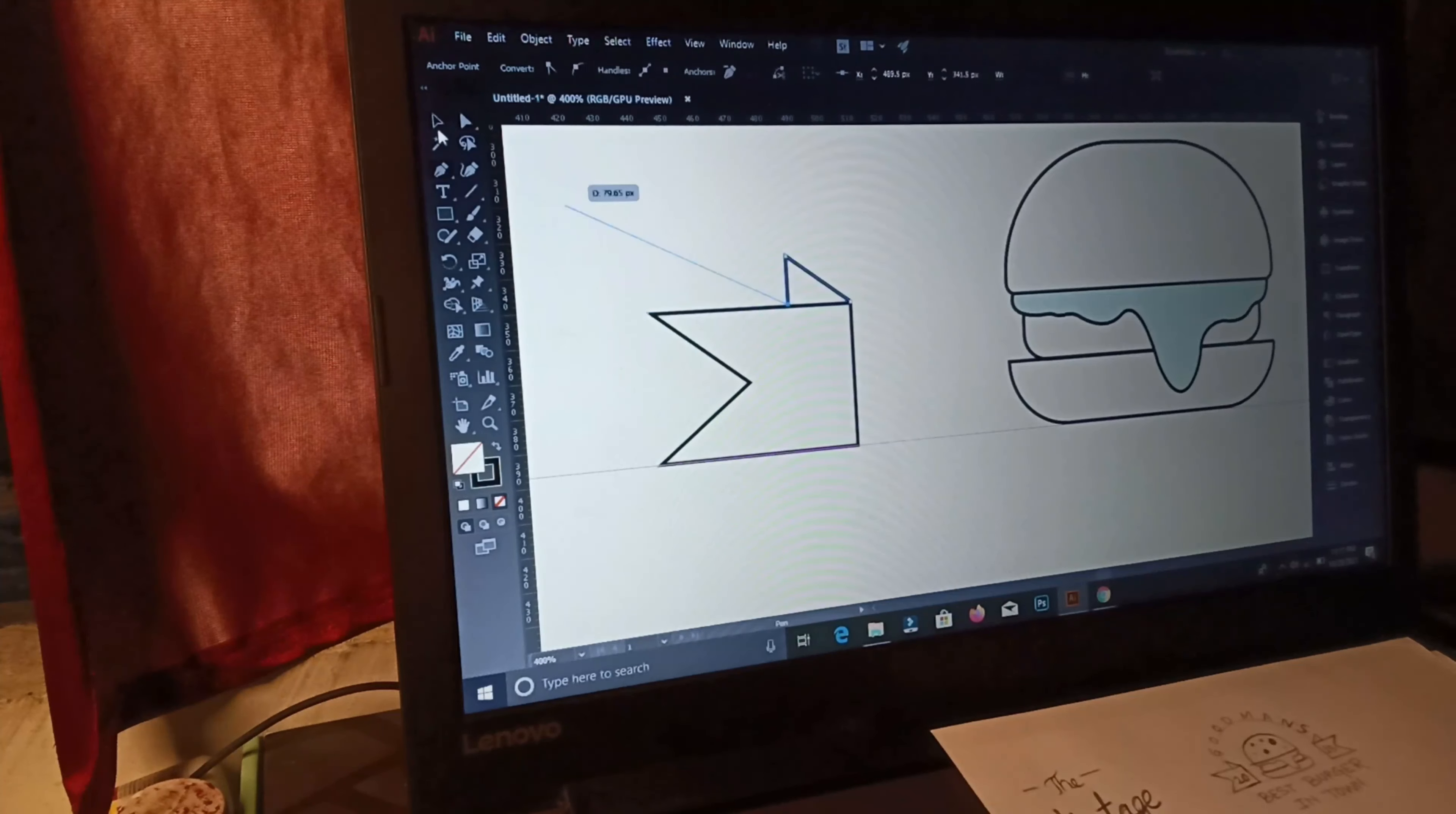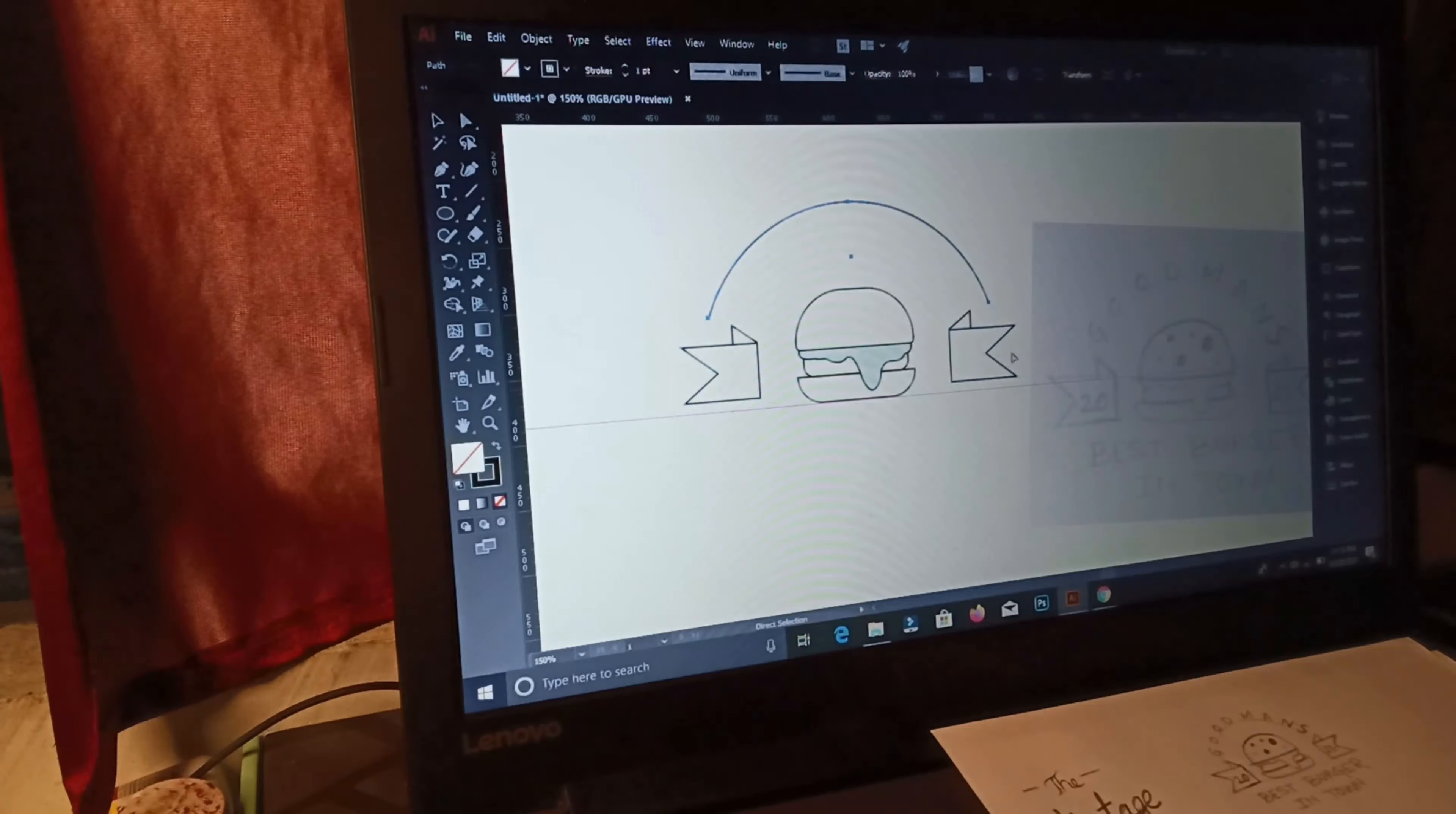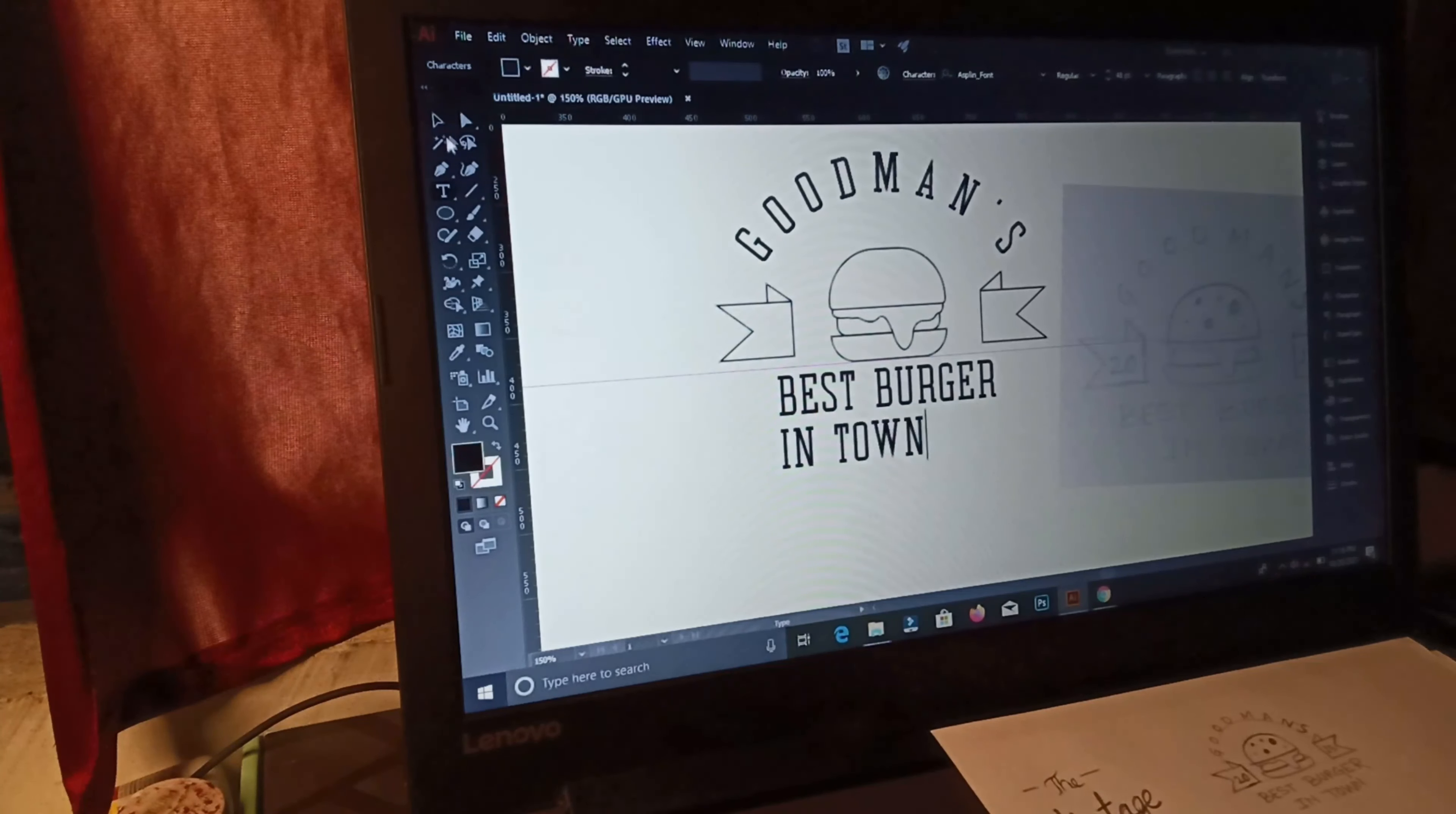Now I am searching for some good vintage fonts. Of course, serif and sans serif.